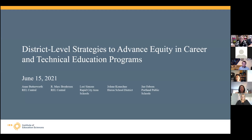Hello, everybody. Welcome to our webinar on district-level strategies to advance equity in career and technical education programs. We'll be getting started in just a minute or two as everyone gets in.